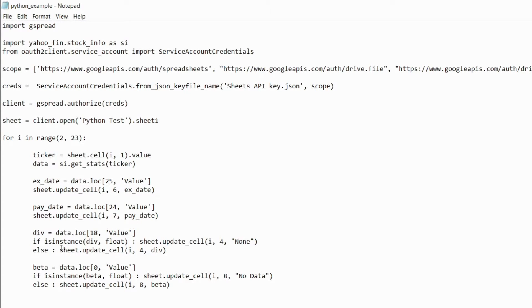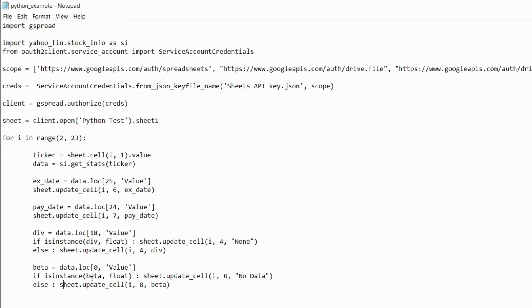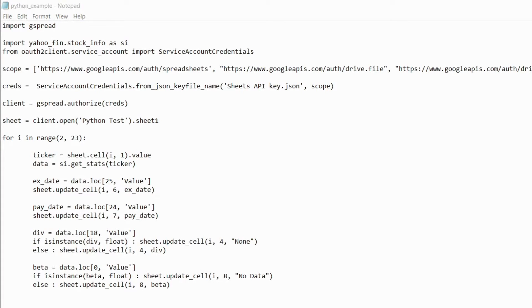For the dividend and the beta a company might not have a dividend so I want to have some error handling. I'm basically saying if it's not a float or basically a number then I'm just going to put none in there. Same for the beta, sometimes if a company is new or it doesn't have history for whatever reason then there's no beta. So if there's no number in the beta then I'm just going to have no data show up.